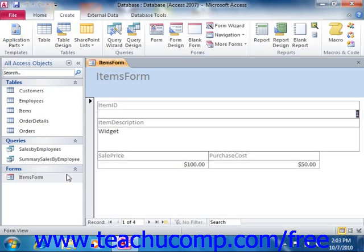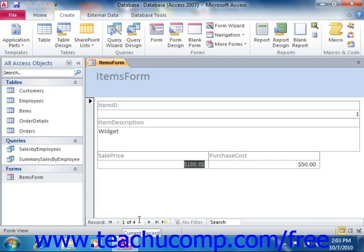You can use the tab key on your keyboard to move through the data fields. You also have the same record navigation buttons in the lower left corner of the data entry form that you have in the datasheet view of a table, so you can use these to move through the records in the table.